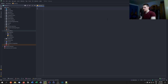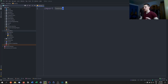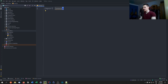Once you have tweepy installed, you need to import it. Then we can start with the actual keys. We need to get all the keys, store them, authenticate, set up the API, and then we can start coding the actual bot or doing actual stuff on Twitter.